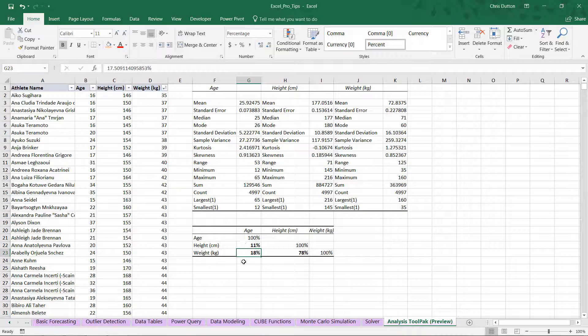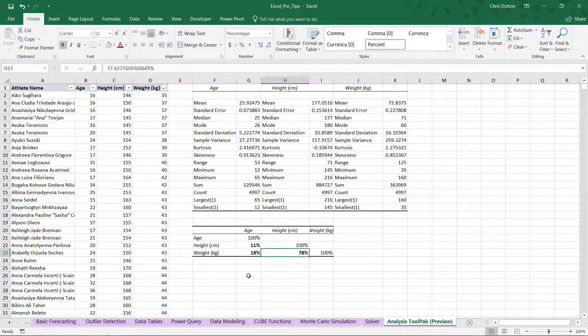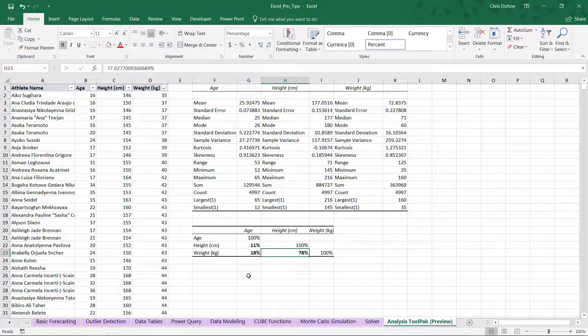And that same story holds for age and weight for the same reasons. Now what's interesting is that we do see a very clear, very strong correlation, 78%, between height and weight. Which also makes sense because taller, larger athletes tend to weigh more.